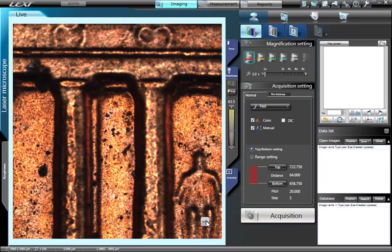By clicking on any feature in the image, the LEXT will automatically drive that particular feature to the center.